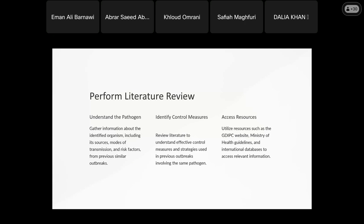A literature review should be conducted — reviewing similar outbreaks. When I have an outbreak caused by a particular microorganism, I may not know how to handle it, so I need to review the literature. I can consult the community and ask how to deal with that microorganism, or adapt approaches used in other situations with modifications according to my specific situation.